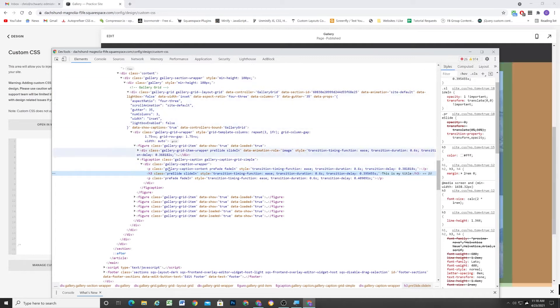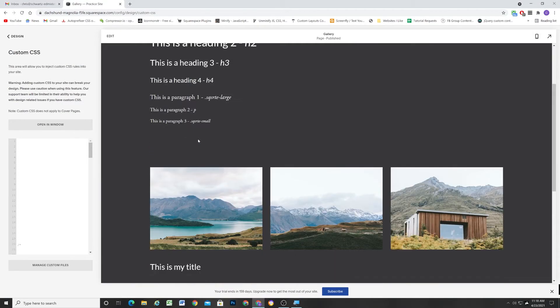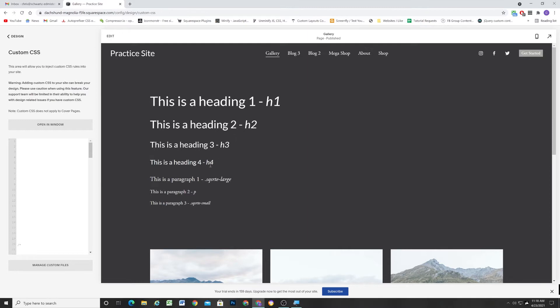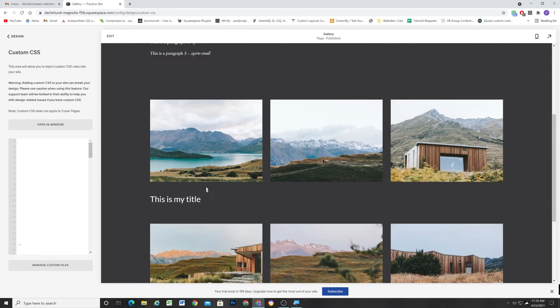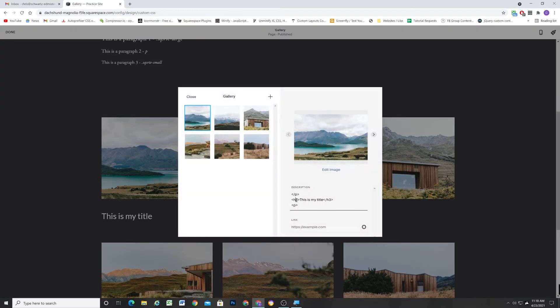So that's how you would do a heading and you can do any heading size. So you can do an H1 heading, H2 heading, H3 heading, or H4 heading. The H3 heading is a little bit big for me. So I'm going to go with an H4 heading.